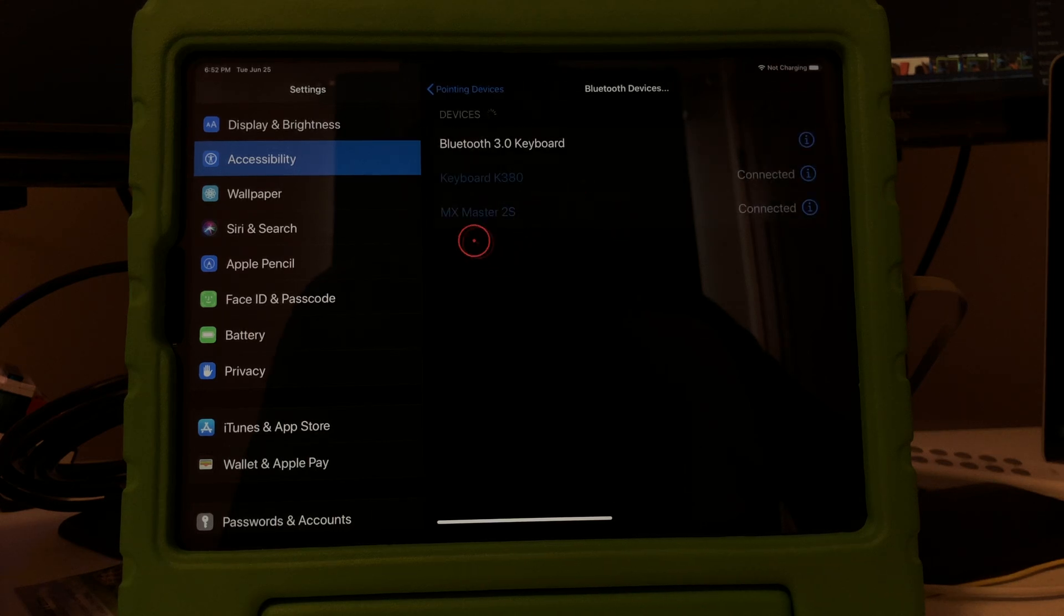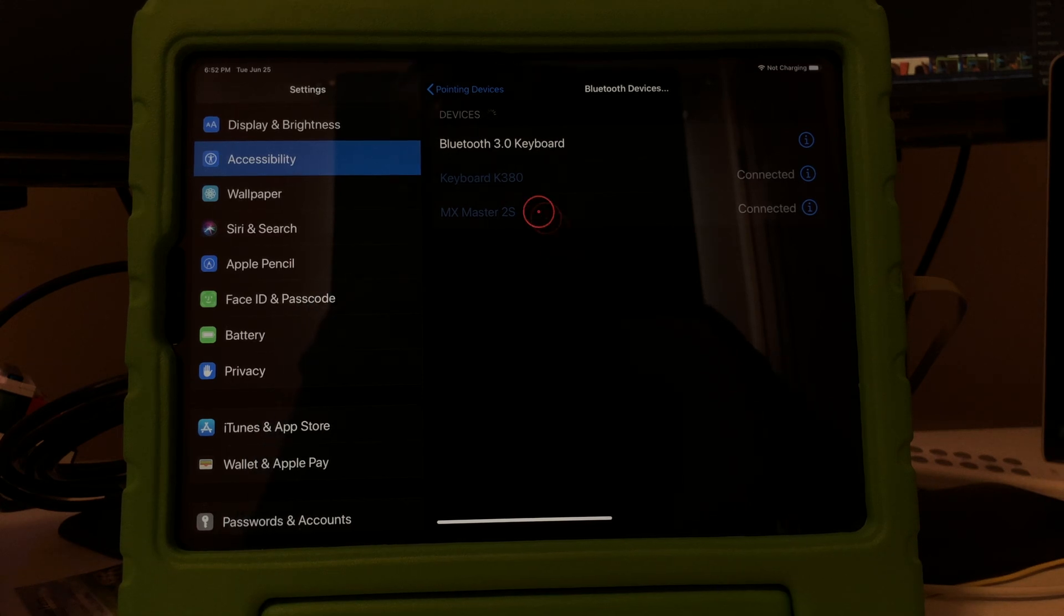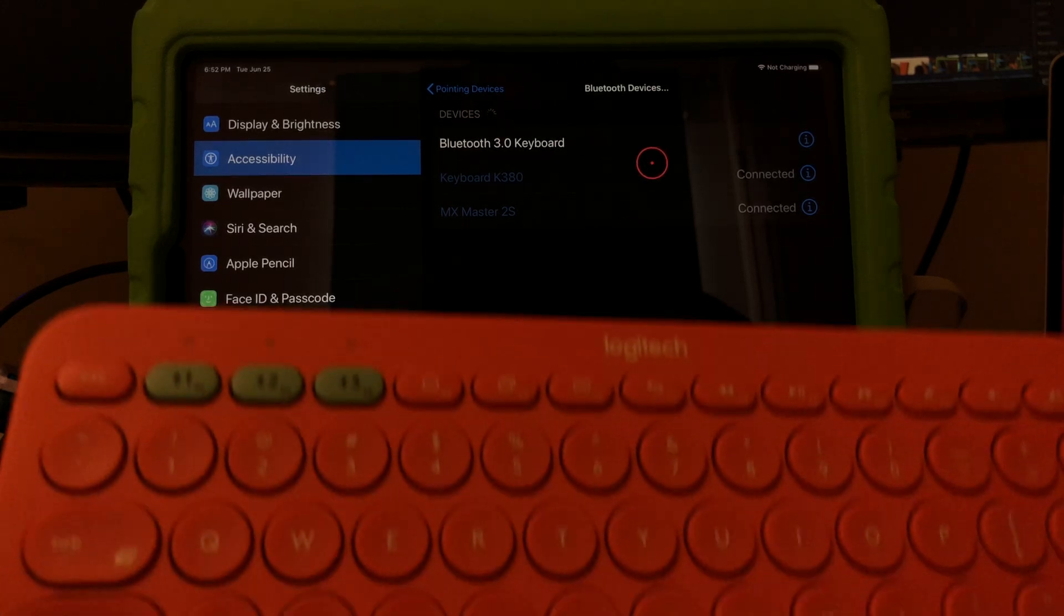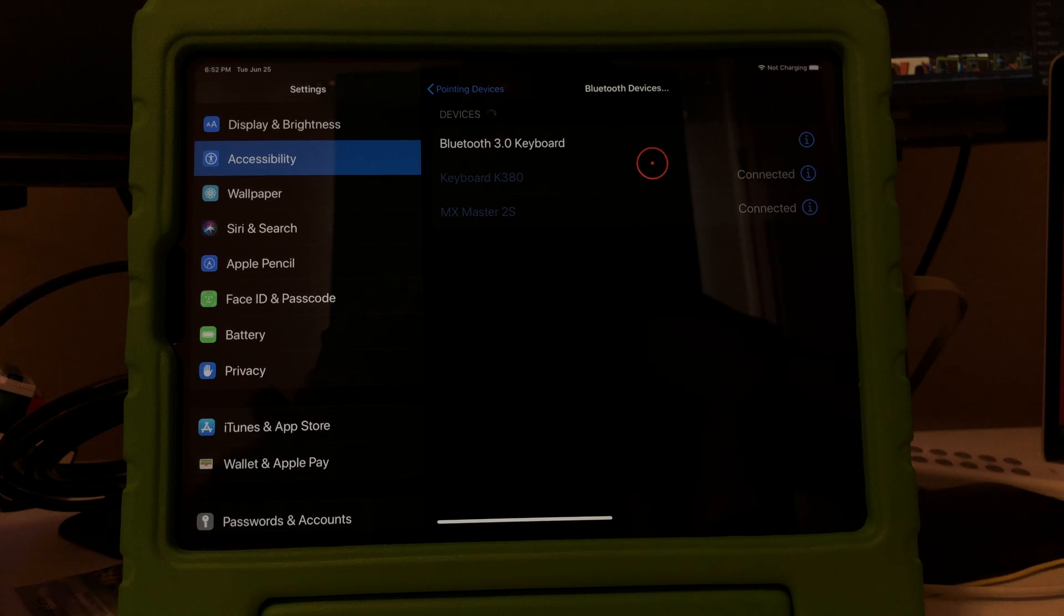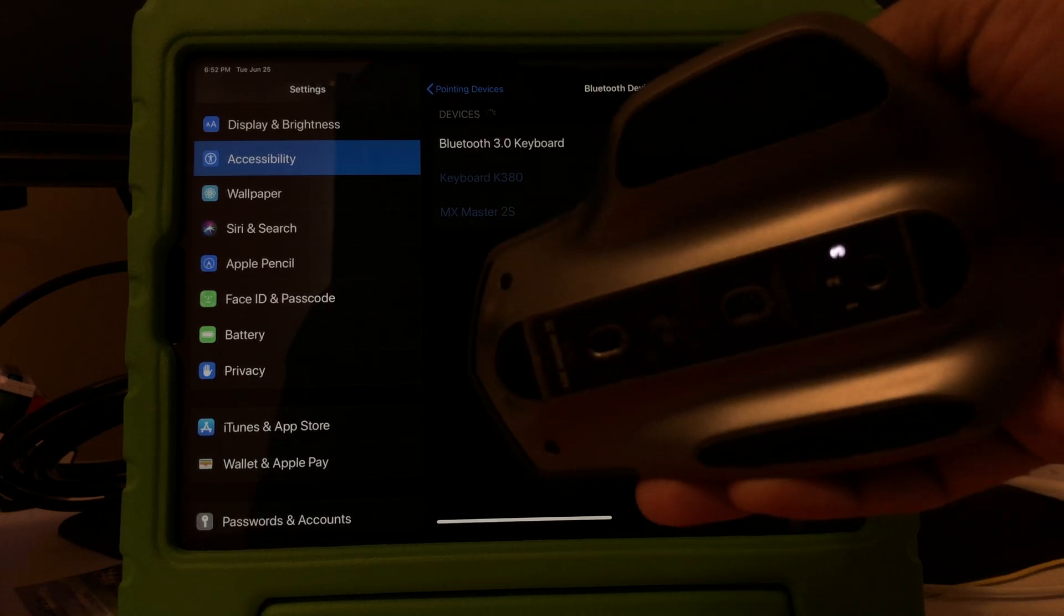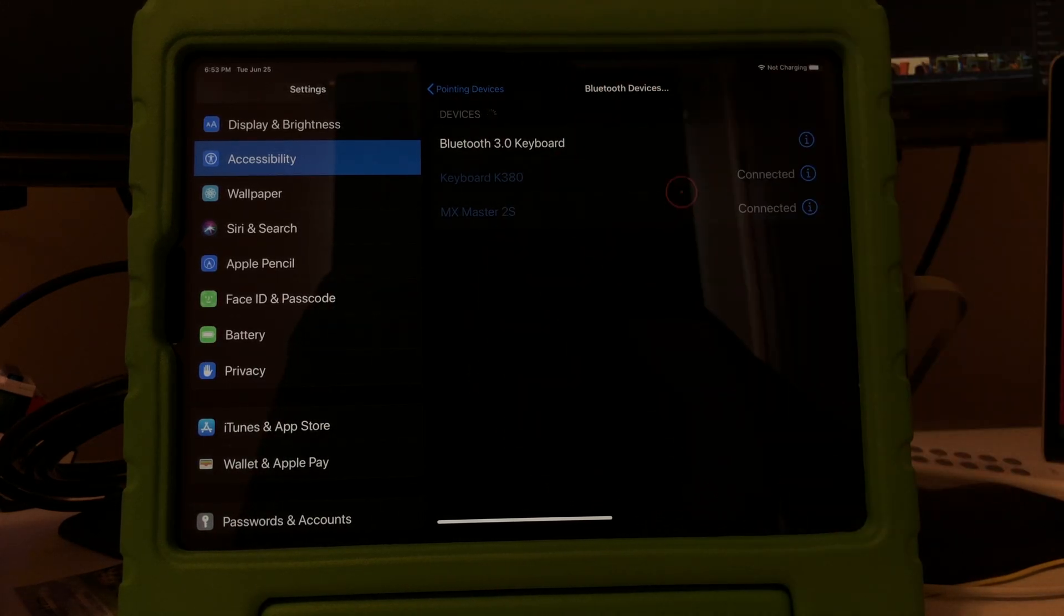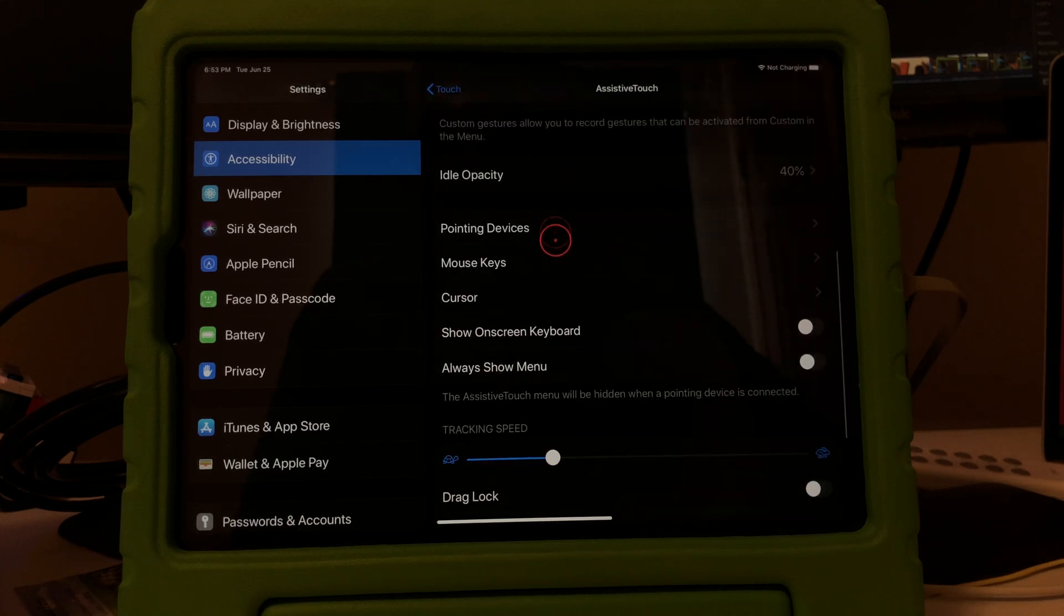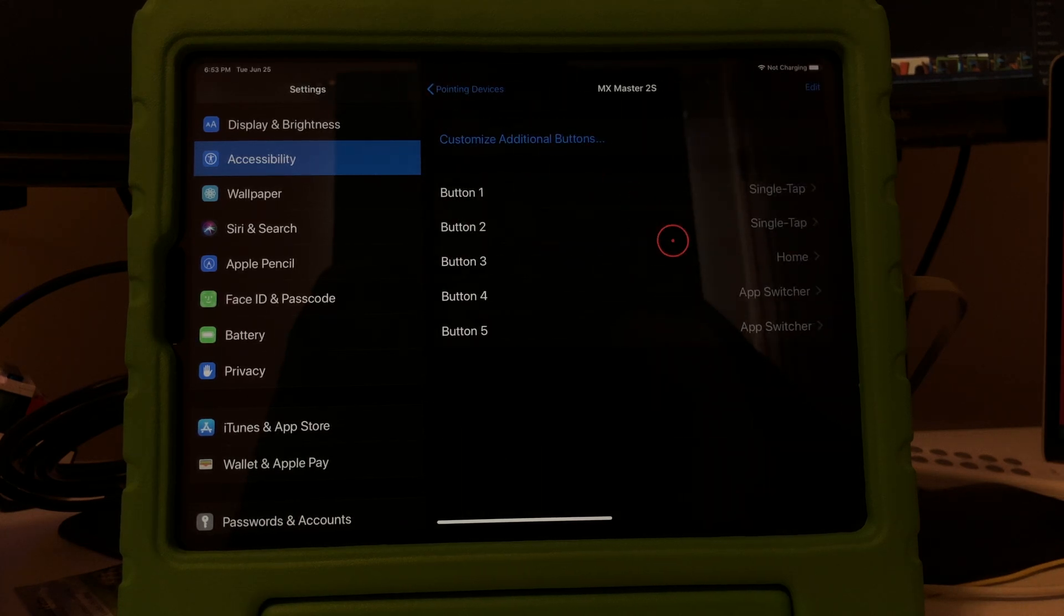Here I am connected to MX Master 2S, that's the mouse, and then the keyboard is a K380. Both of them are from Logitech, really awesome. This is a keyboard Bluetooth and this is the mouse, both are highly highly recommended that you could use with multiple devices. So anyway I'm gonna go back, Pointing Device.